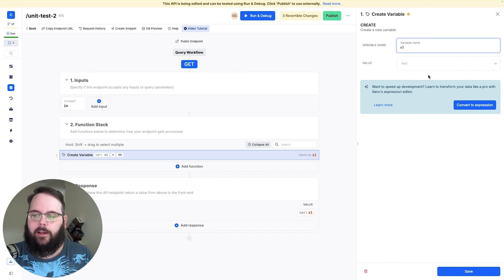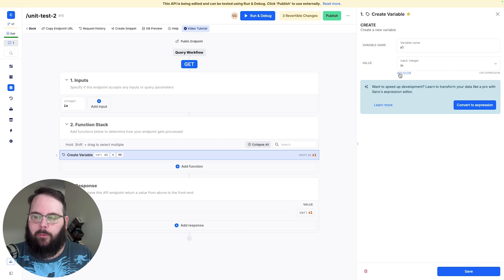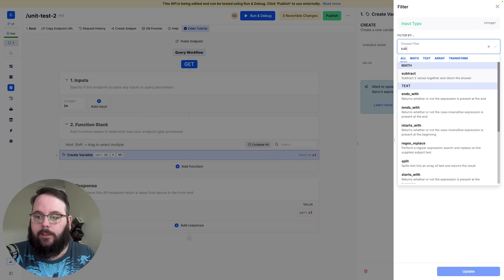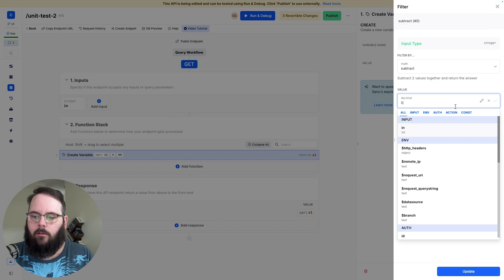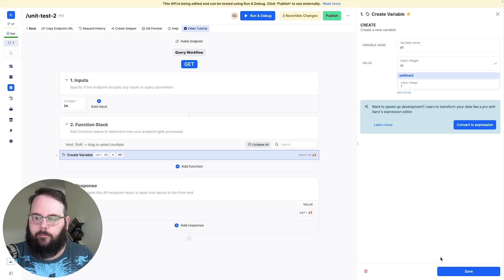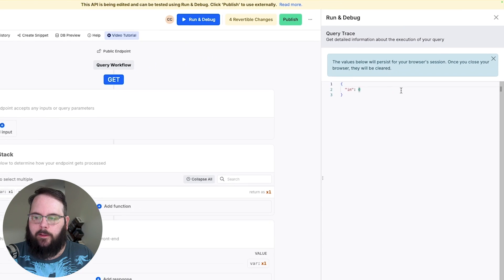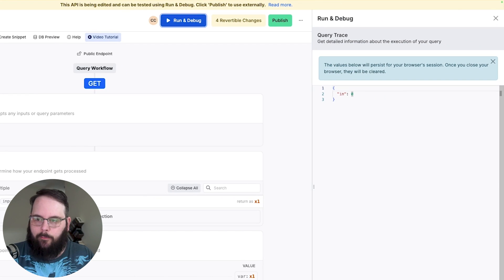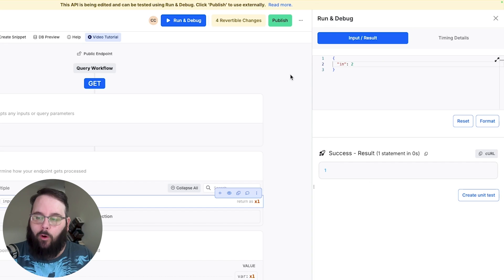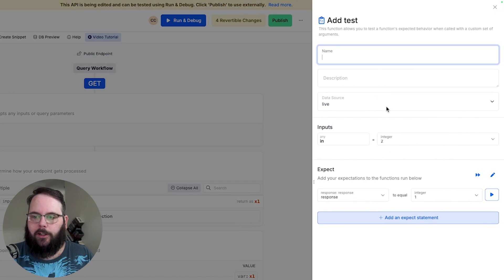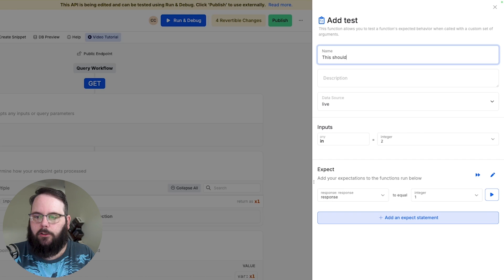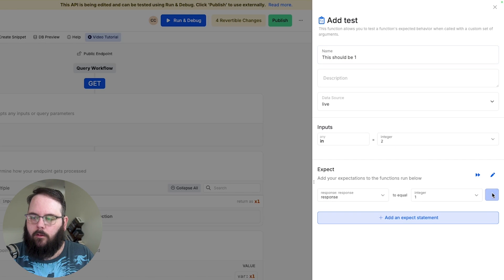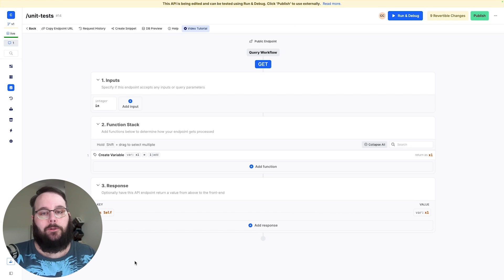So I'm going to go ahead and create a variable we'll take our input and let's subtract one this time. So now when I run this I'm going to put an input of two and when we run this we should get an output of one looks great. Let's build our unit test. This should be one.